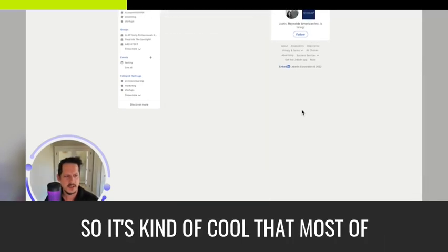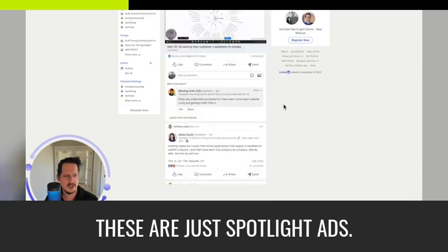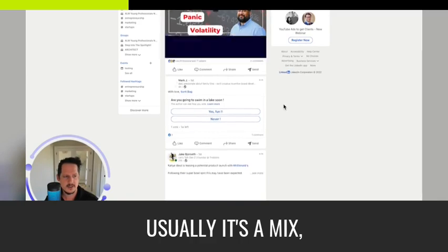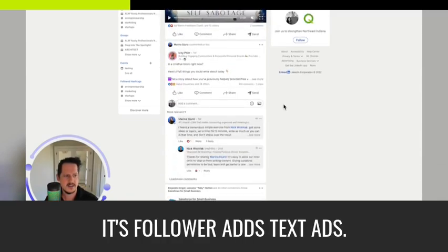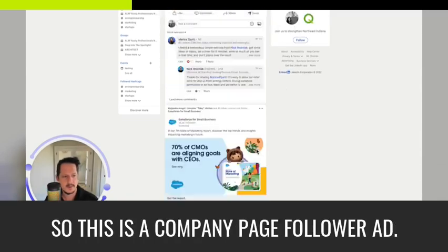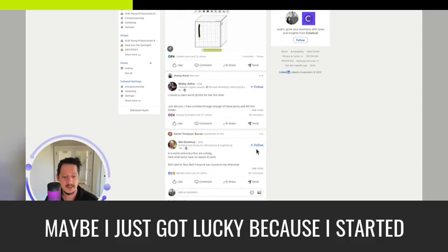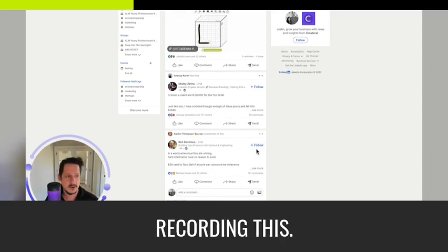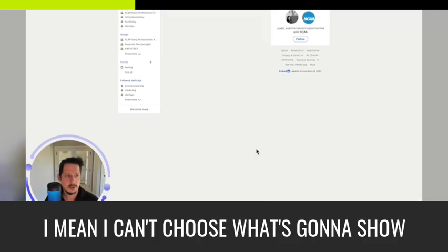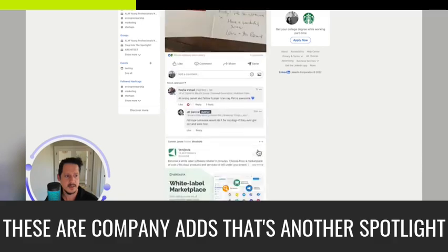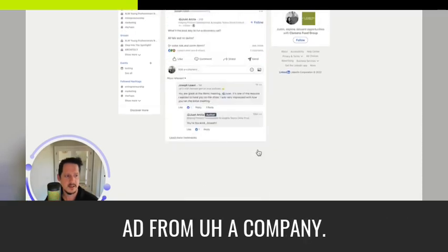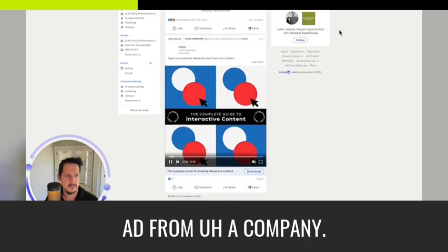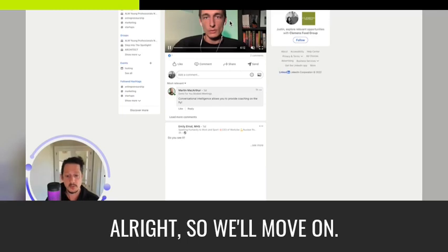You get this text here. You can customize the text on this button. And you can pick whatever destination URL you want. So it's kind of cool that most of these are just spotlight ads. Usually it's a mix. It's follower ads, text ads. So this is a company page follower ad. Maybe I just got lucky cause I started recording this. I mean, I can't choose what's going to show over there. These are company ads. That's another spotlight ad. All right. So we'll move on. I think you got the gist there.